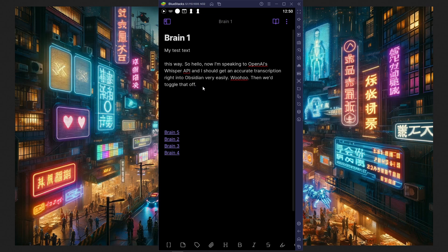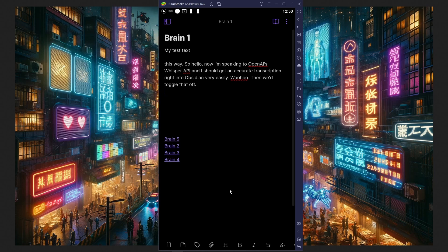Wonderful! The audio was parsed successfully. So this works now anywhere I want to use it in Obsidian. But you did see that this was quite clunky for me to go to the command palette on mobile. So how do I make this faster?